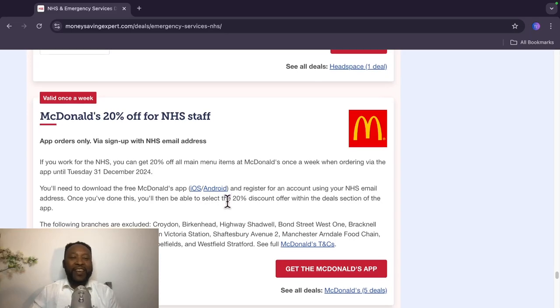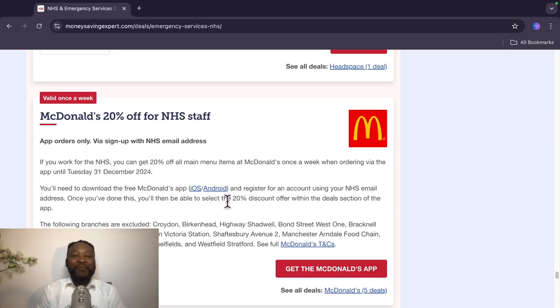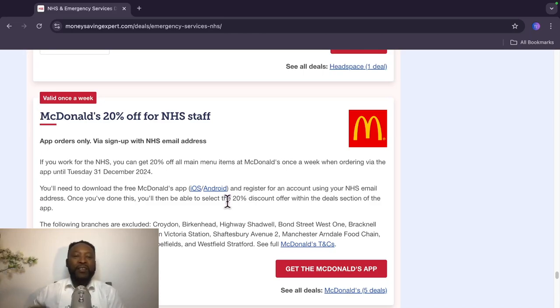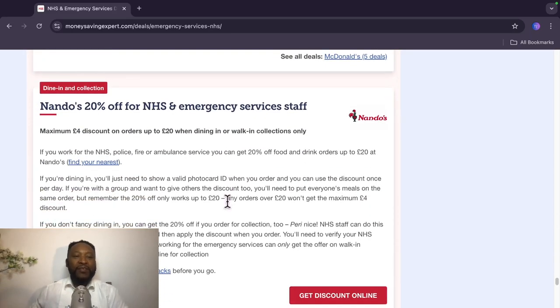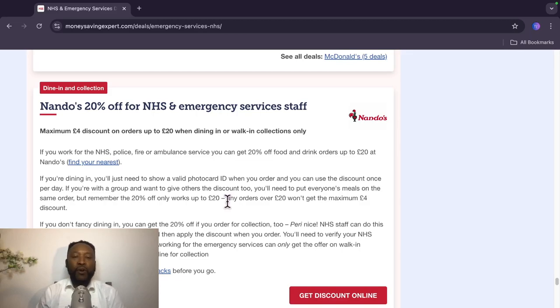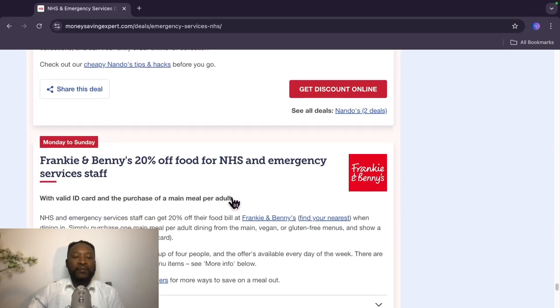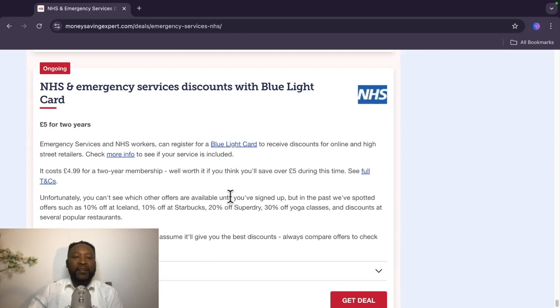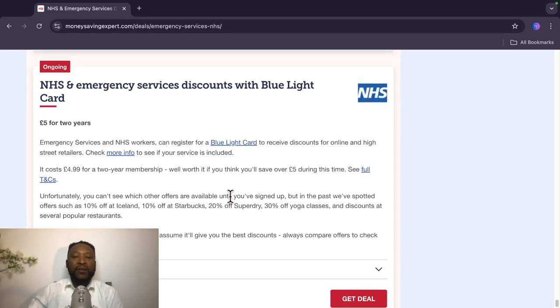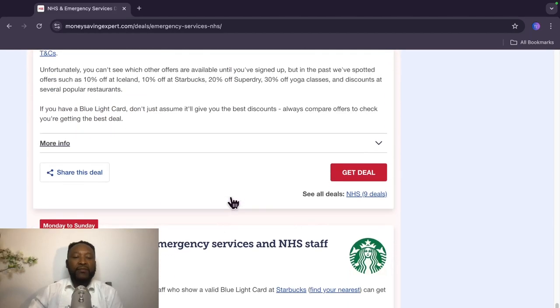Okay, McDonald's is here as well, but this is valid once a week. So they made it very clear, so you don't go to McDonald's every day. 20% off for NHS staff, app orders only via sign up with NHS email address. Valid once a week. Nando's, Nando's is doing 20% off. A maximum £4 discount on orders up to £20 when dining in or click and collect only. Frankie and Benny's, 20% off. NHS emergency service discount with Blue Light Card. This Blue Light Card is very, very useful.